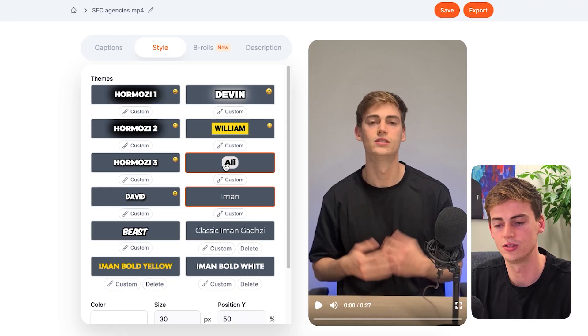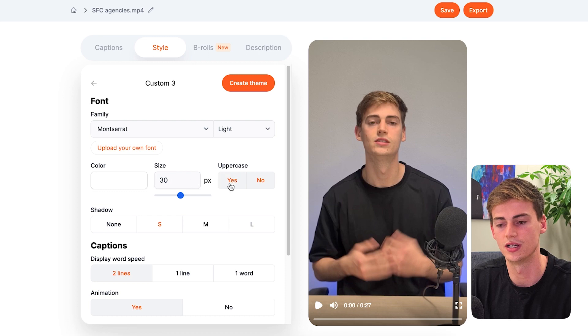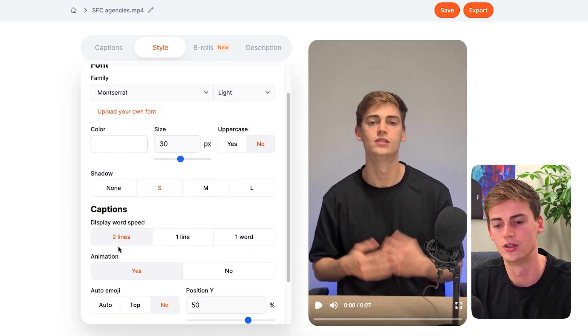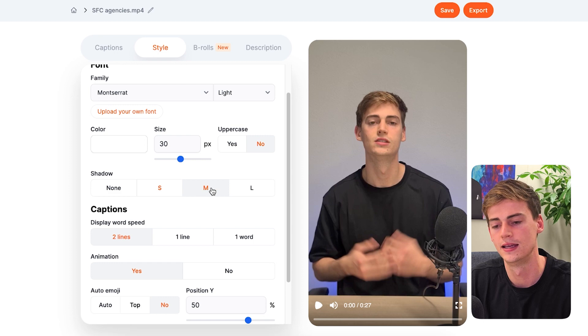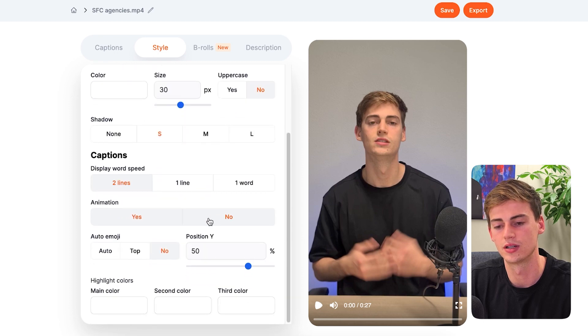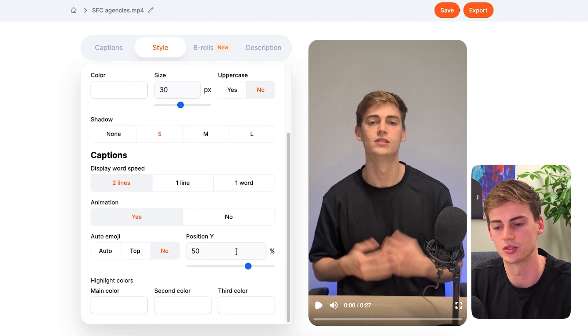If you want to customize the font, then you can click on custom. And here you can change the size, you can add uppercase, you can display the amount of words per line. And you can also show if you want to have an animation and the position on the screen.